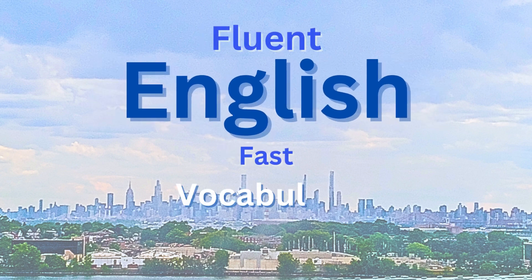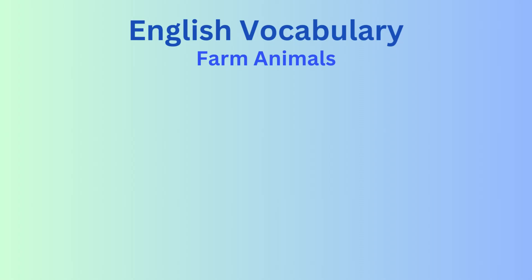Hi. Welcome to Fluent English Fast. In this video, we will learn English vocabulary.